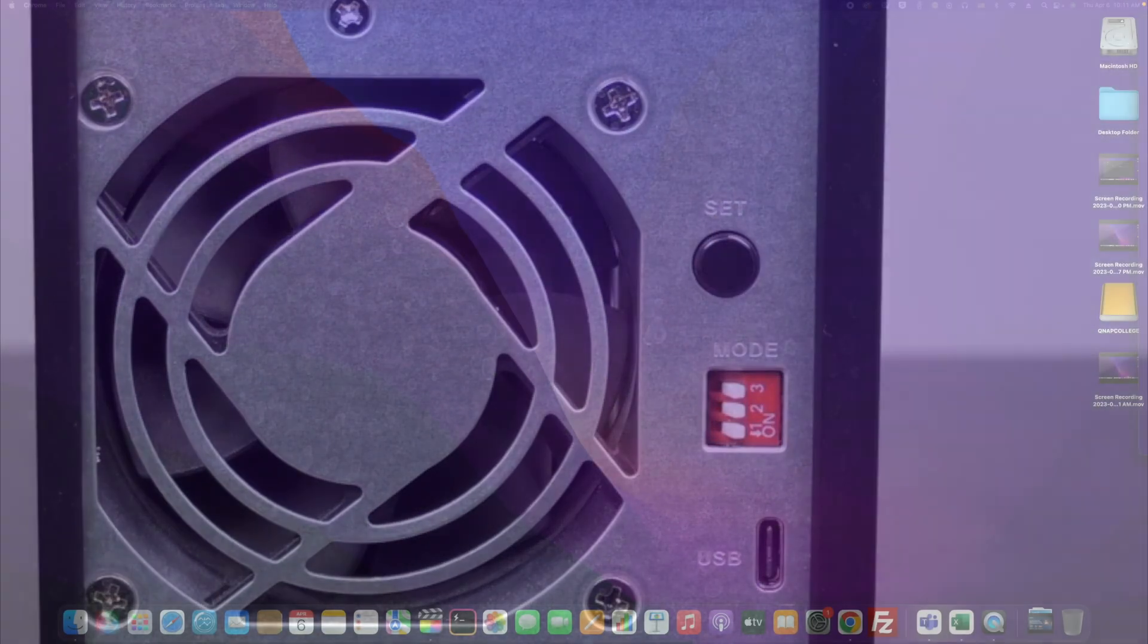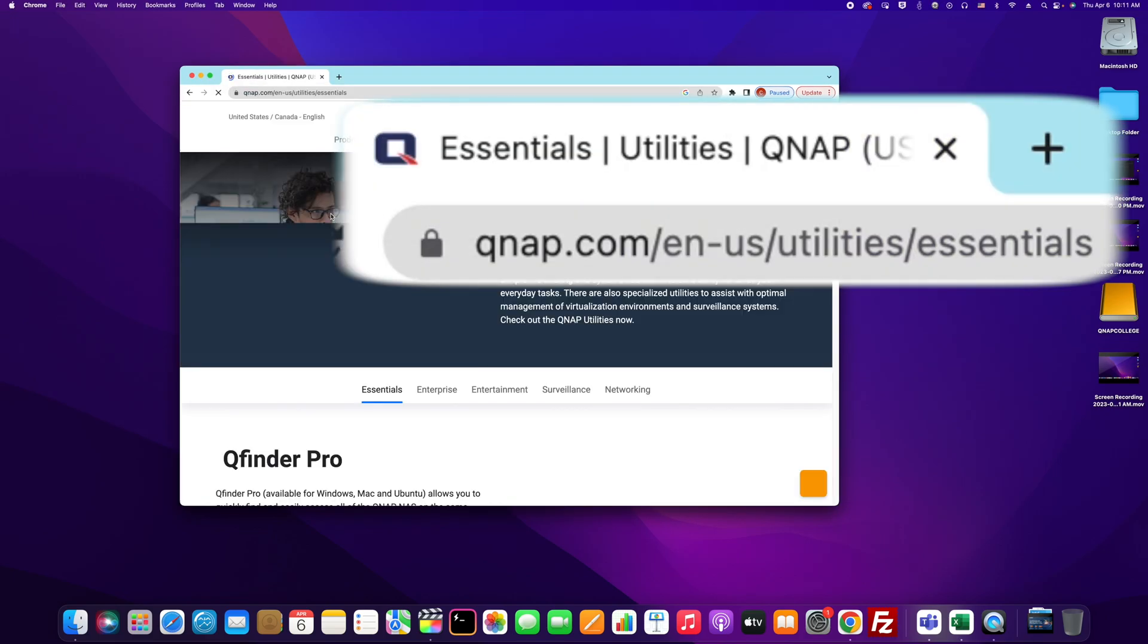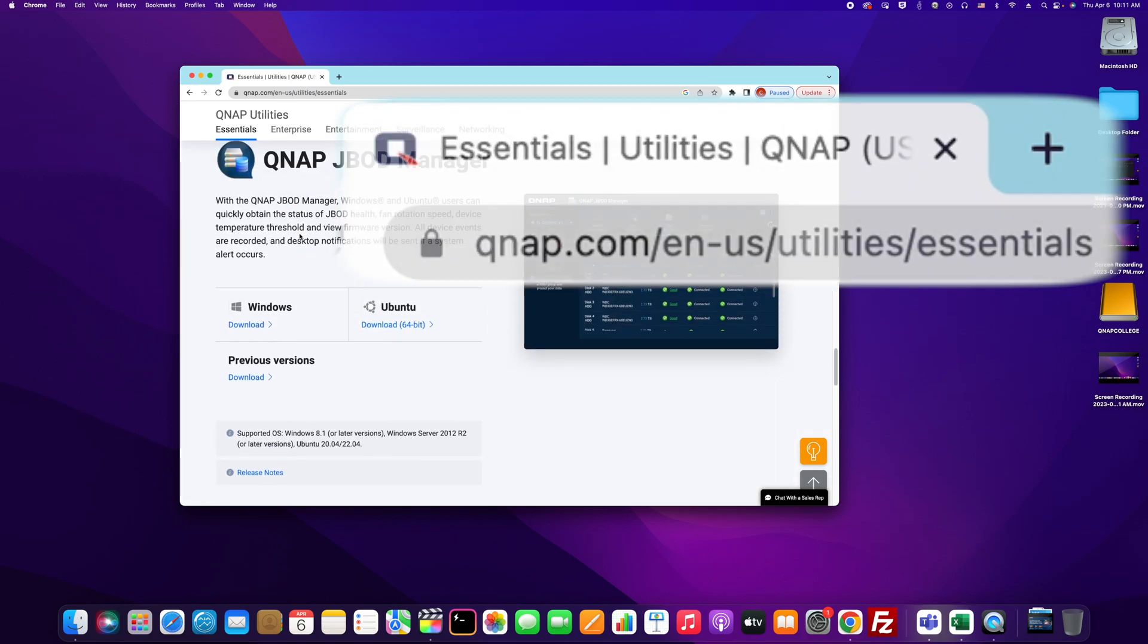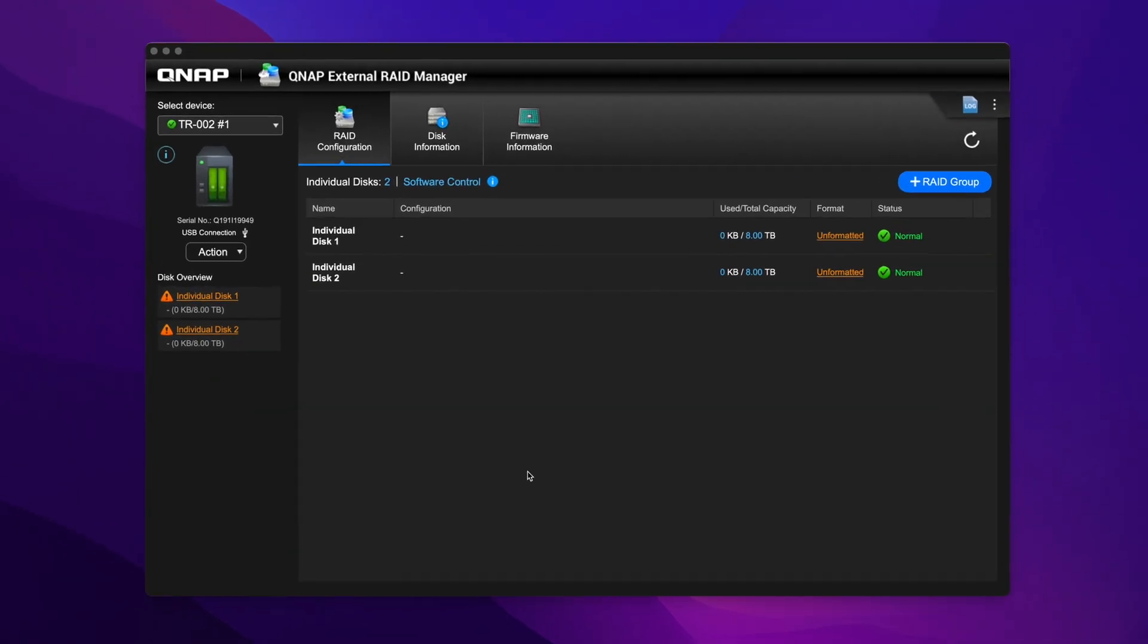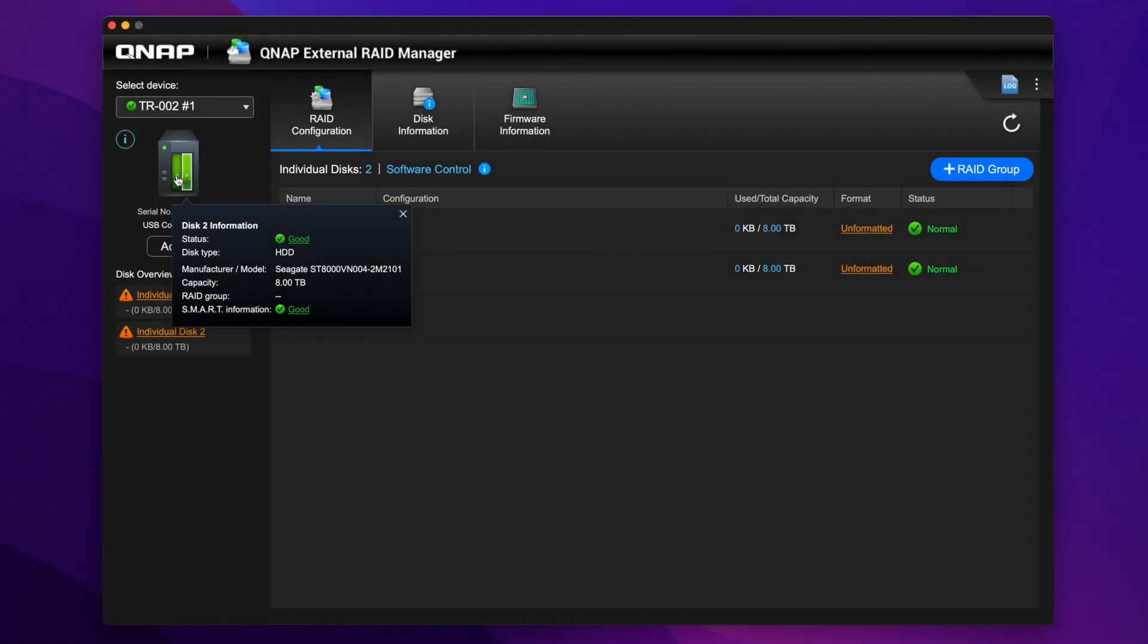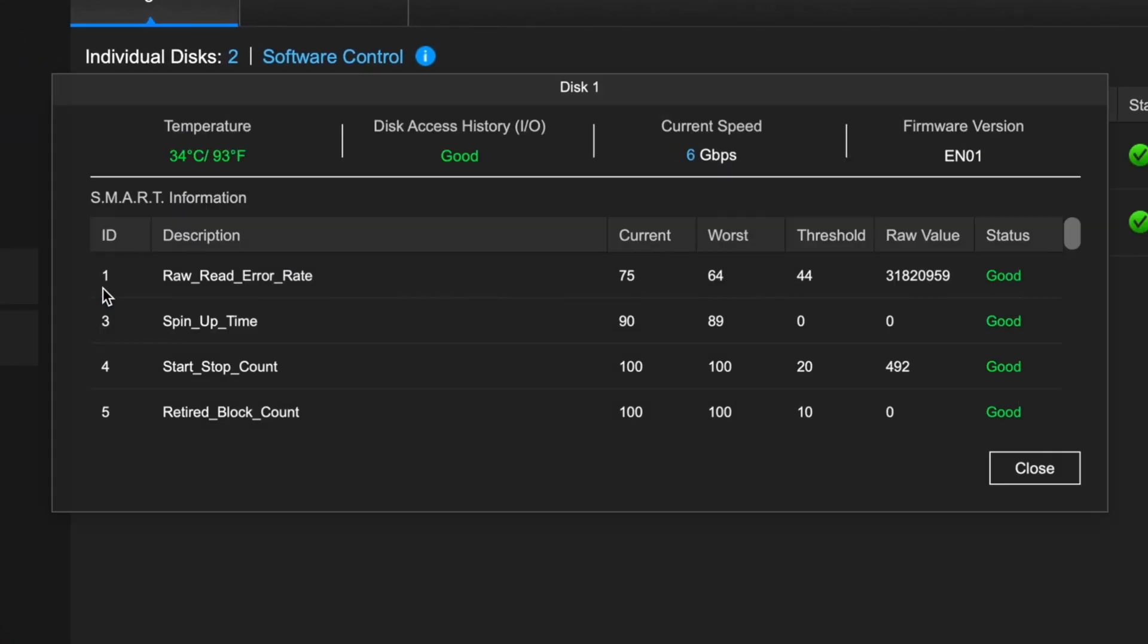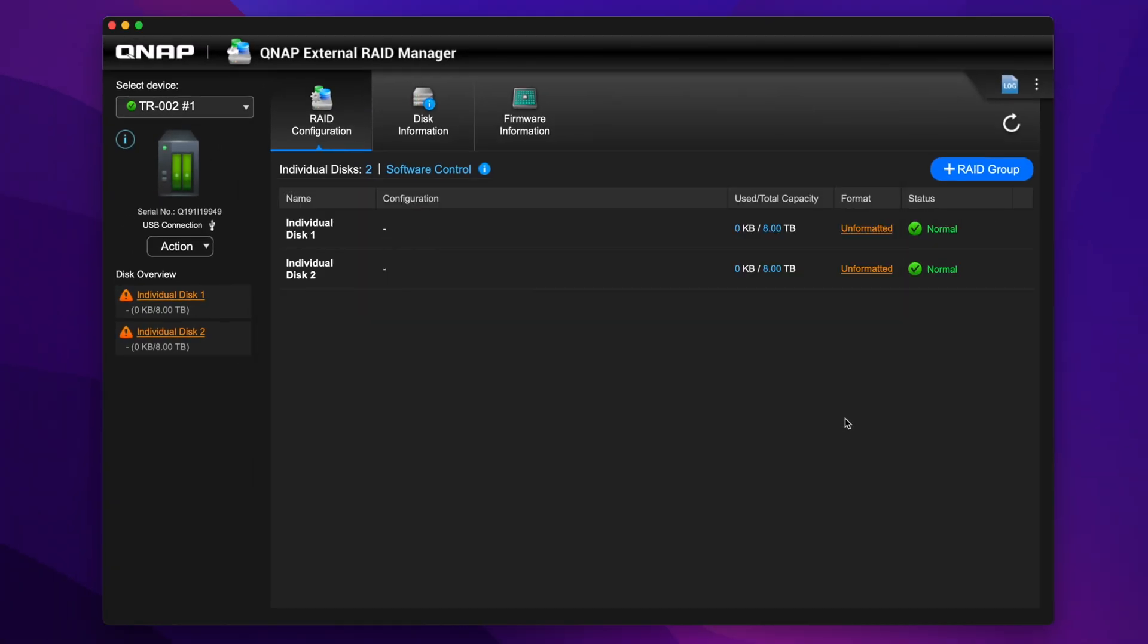When you open QNAP External RAID Manager, you'll see a picture of your unit with clickable drive bays which provide information on disk status, disk type, model number, capacity, the RAID group it belongs to, and smart information which includes things like temperature, speed, and many other statistics being monitored by the External RAID Manager.